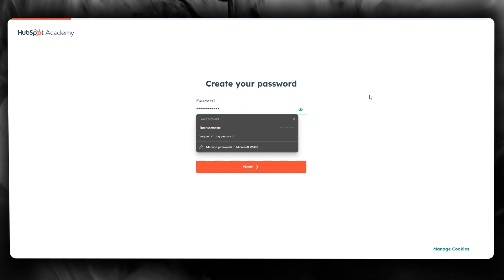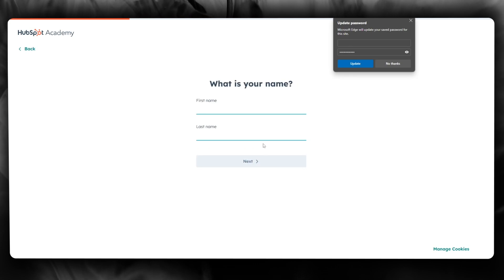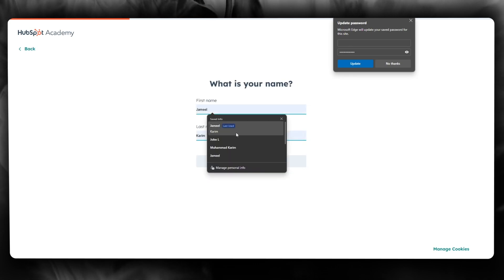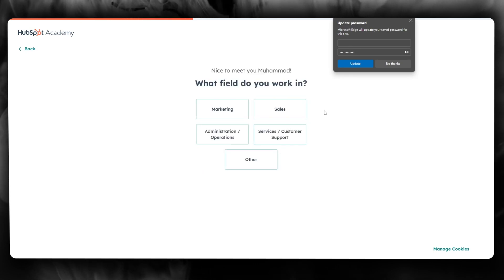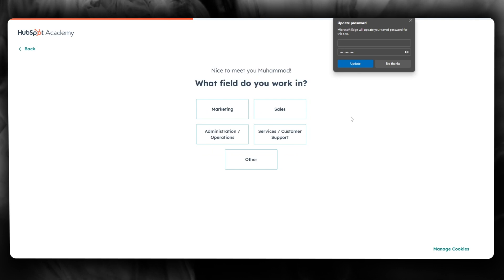After that, click 'Next'. It will ask for your name, so enter that. Then it will ask what field you work in.